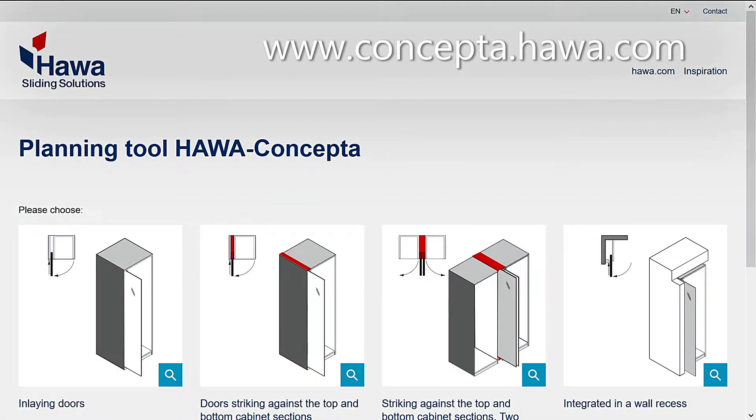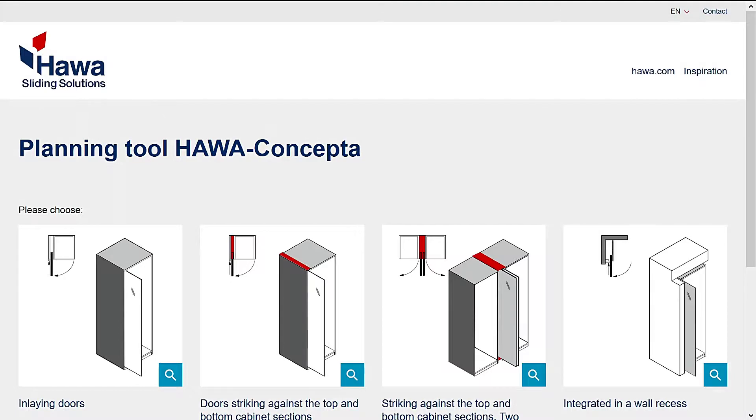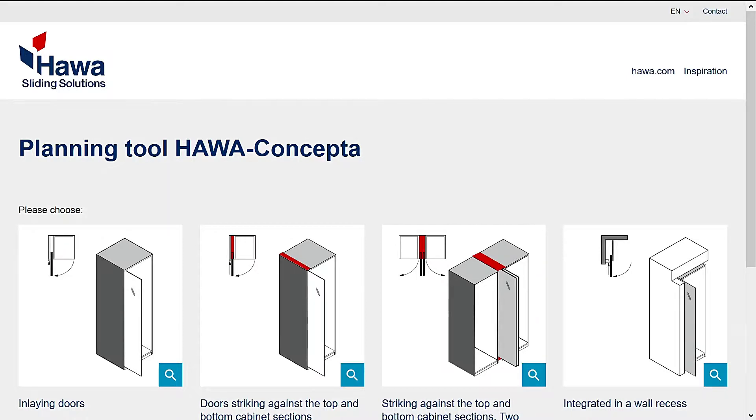To begin, open your web browser of choice and navigate to concepta.hawa.com. The start screen displays the four basic installation options for HAWA Concepta.